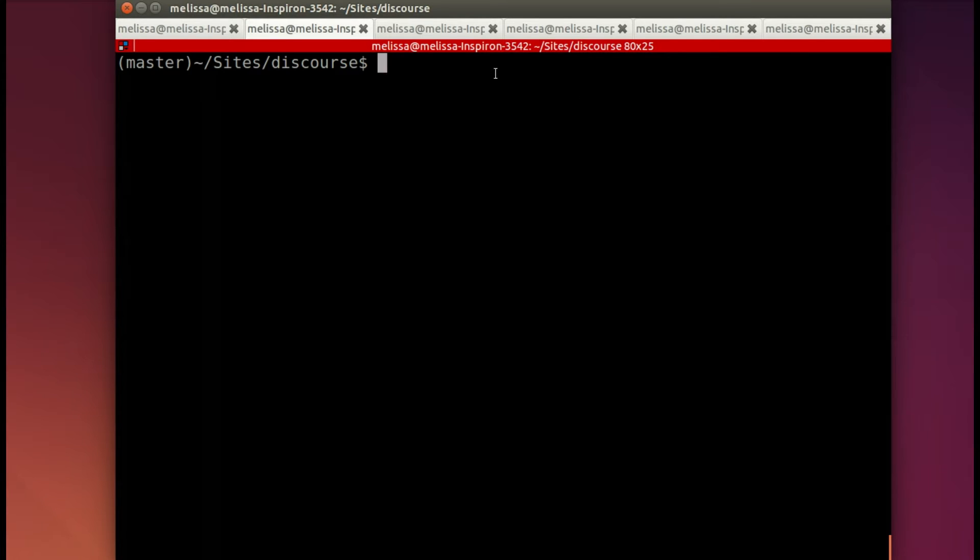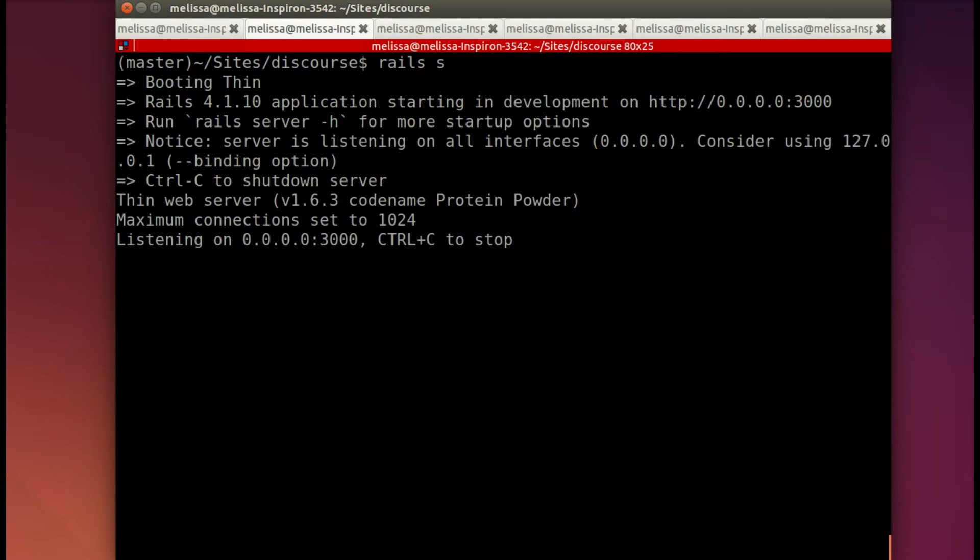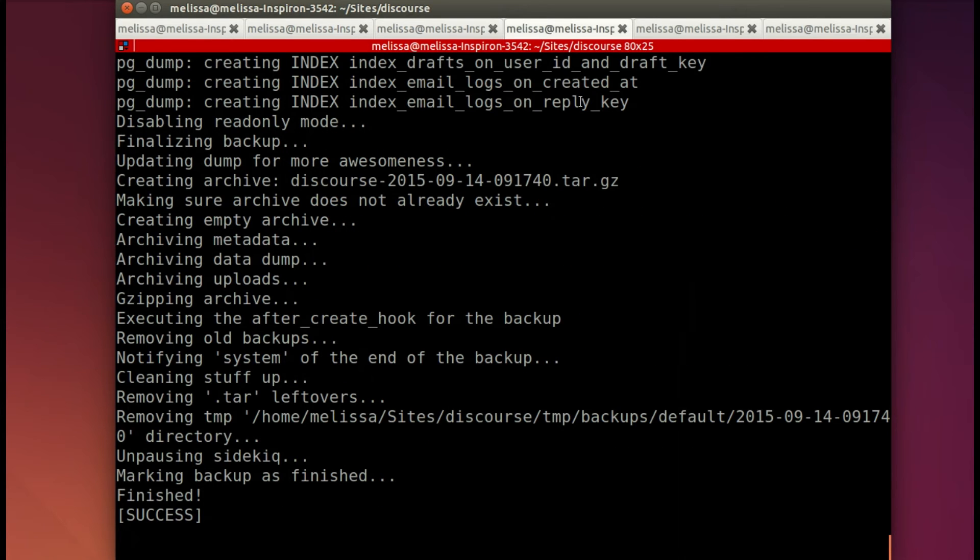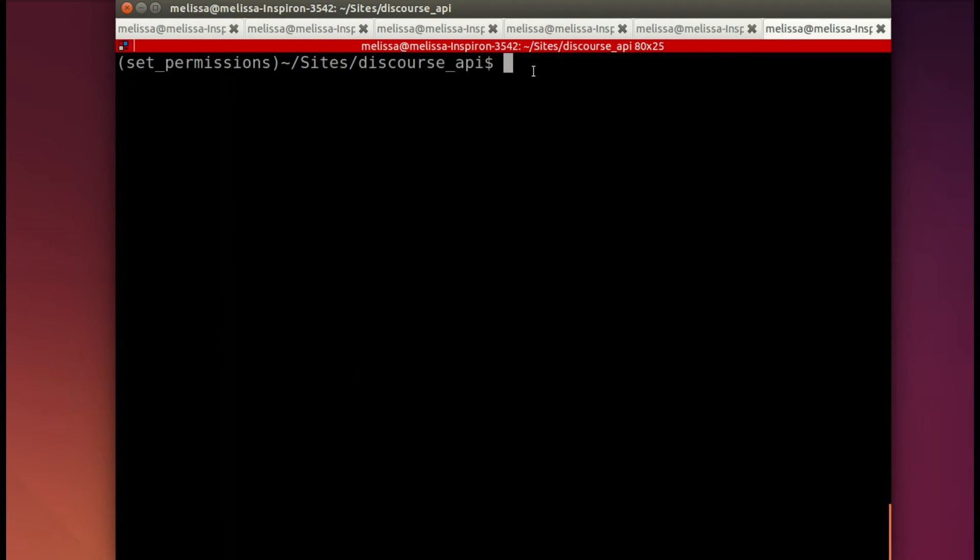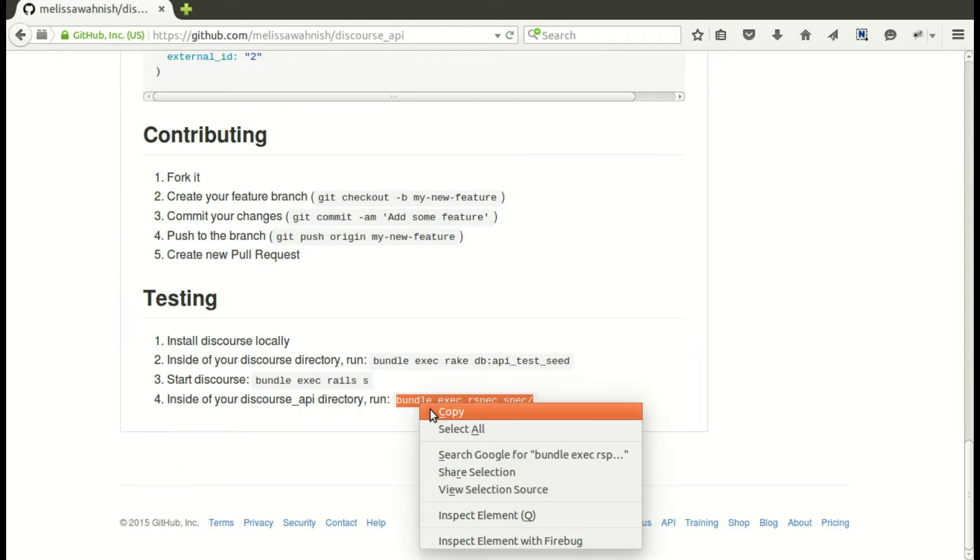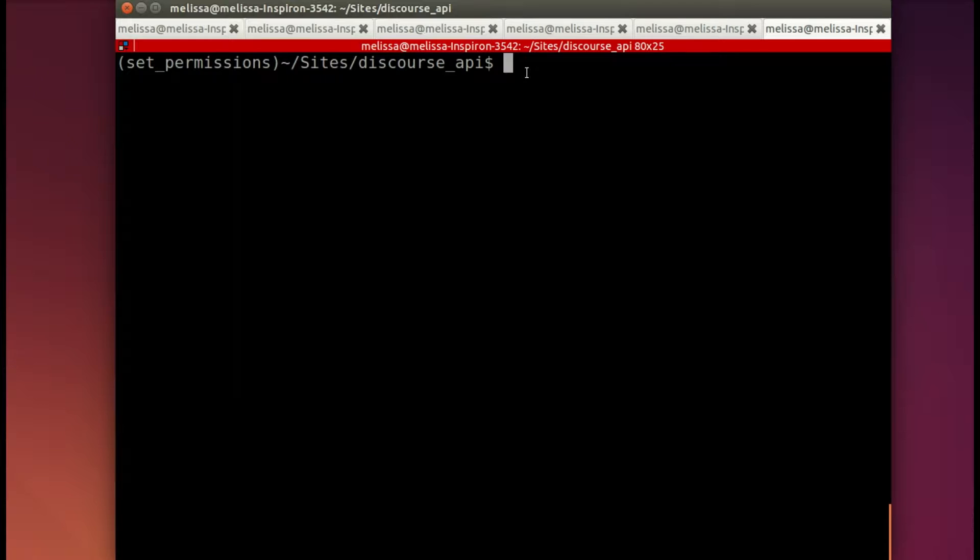So now we have those two open. But first, let's go ahead and check to make sure all the specs are running now. So first I need to have discourse running, okay, because the discourse API is going to communicate with discourse. So I have that up and running. That actually requires a redis server and sidekiq, so I have those up and running as well.